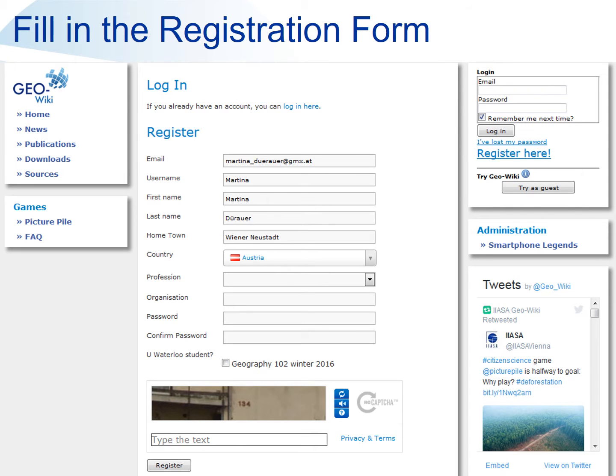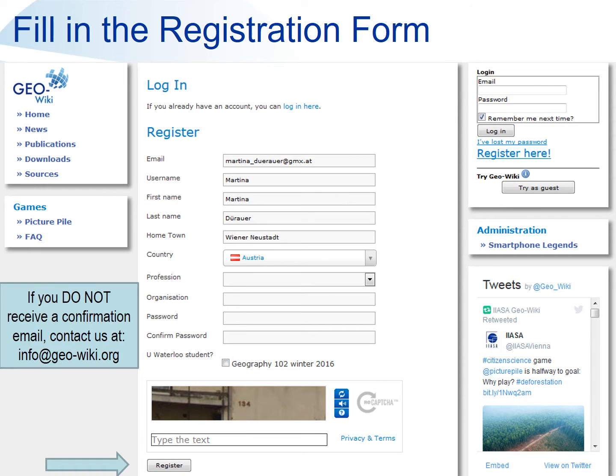Fill in the registration form and then click on the register button at the bottom. We will then send you a confirmation email. Click on the link in the email to activate your account. If you don't receive this email check your spam folders first, then contact us at info at geowiki.org.